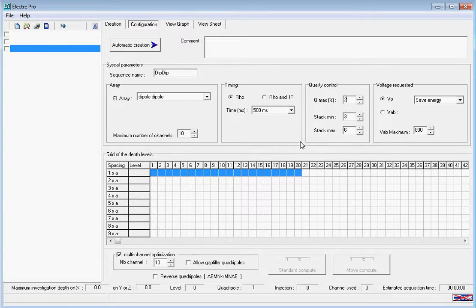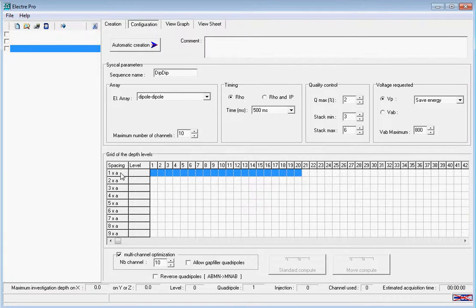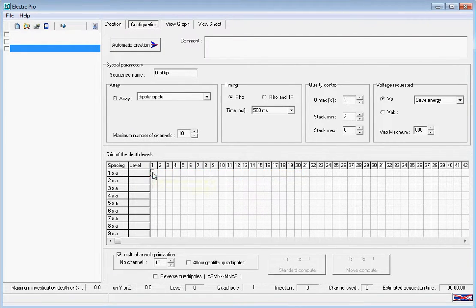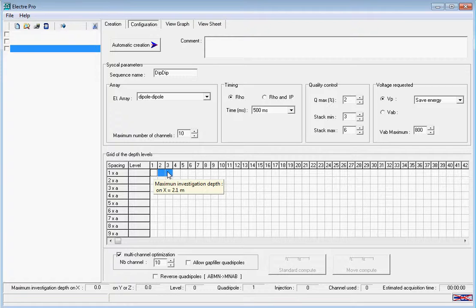For our first A spacing, we're going to drag the number of depth levels we require, in this case 6.